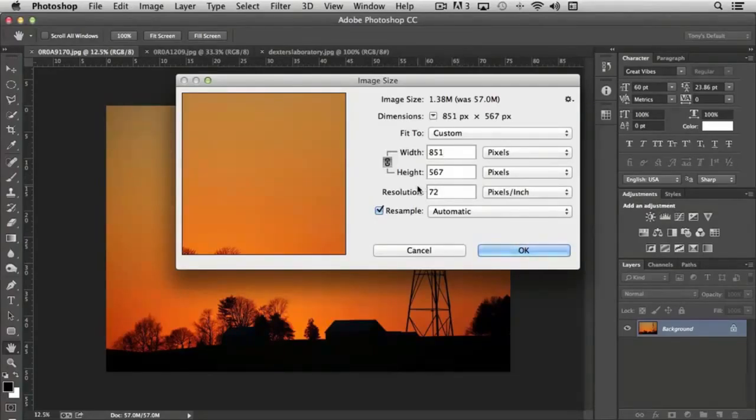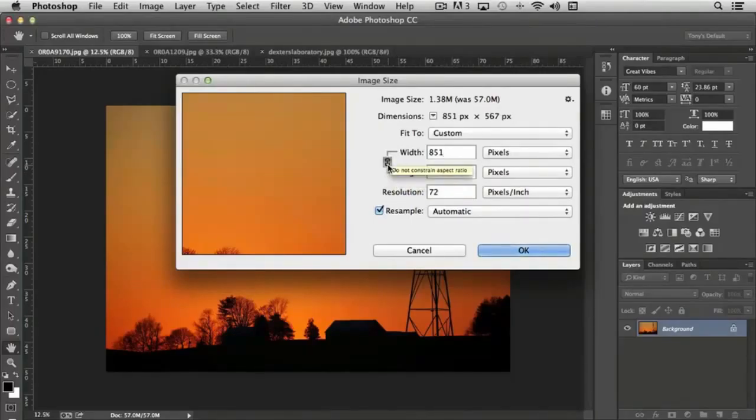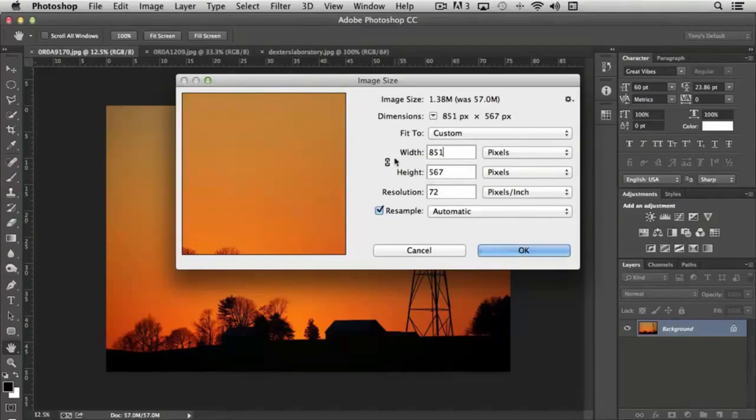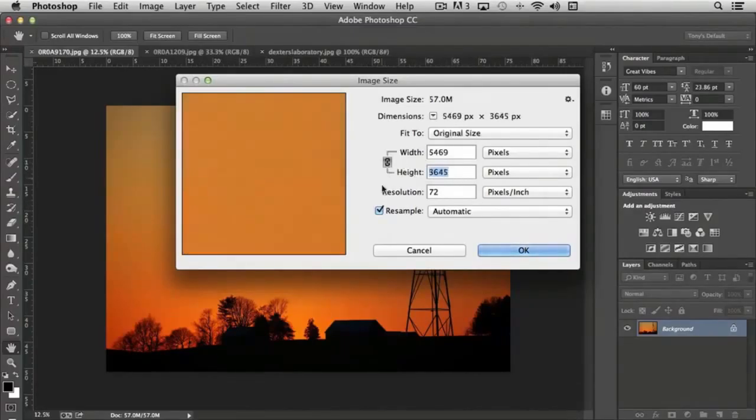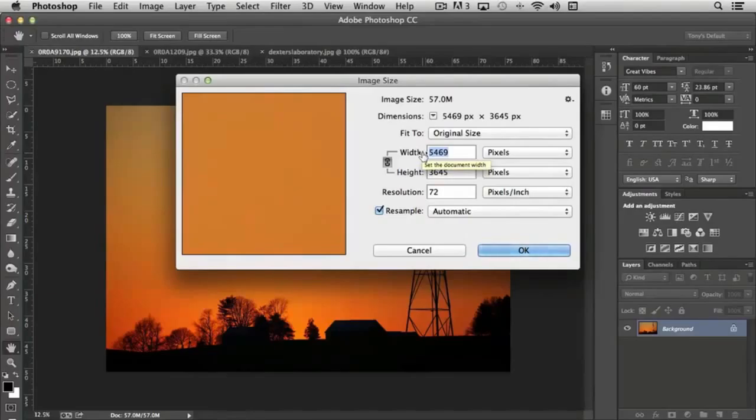And if we wanted to actually adjust the image to the literal pixels here, you'll notice we have this little chain. If I click on that and turn it off, then I can rescale the height independently of the width. If I have it selected, everything scales dynamically, keeping the photograph in direct proportion.